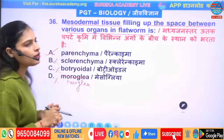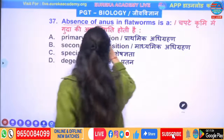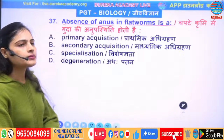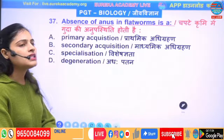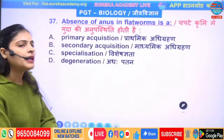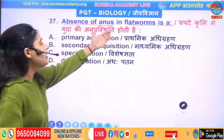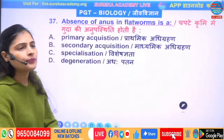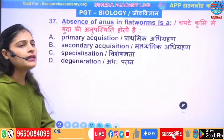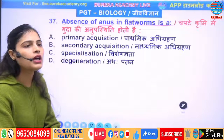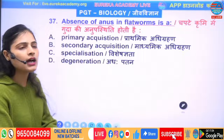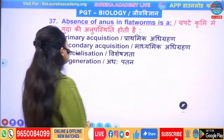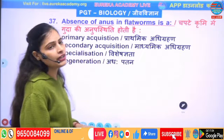Next question: the absence of anus in flatworms is — primary acquisition, secondary acquisition, or degeneration? We have discussed that anus is absent in Platyhelminthes. This is a specialized feature. The correct answer is option number C — it is a degeneration.